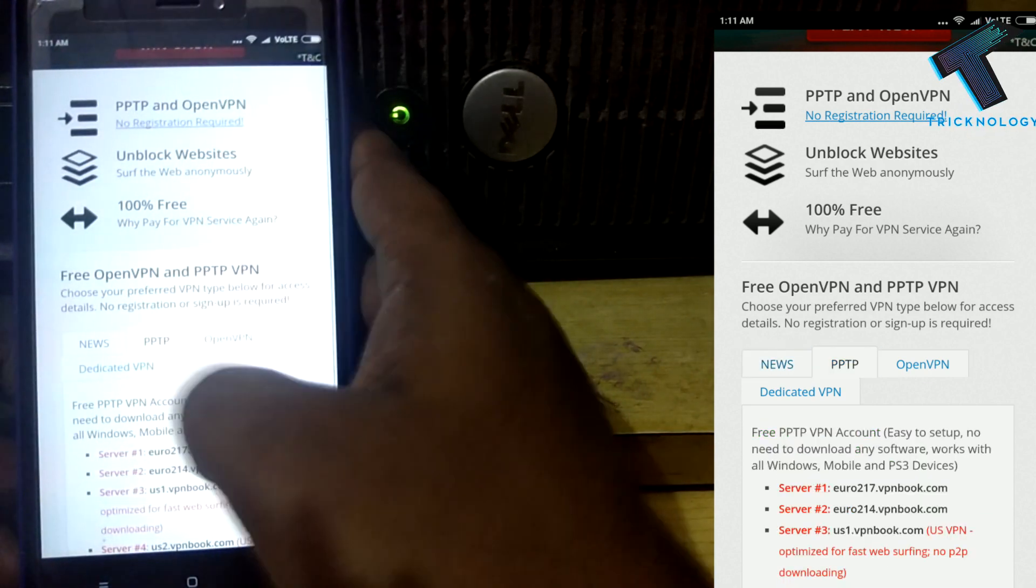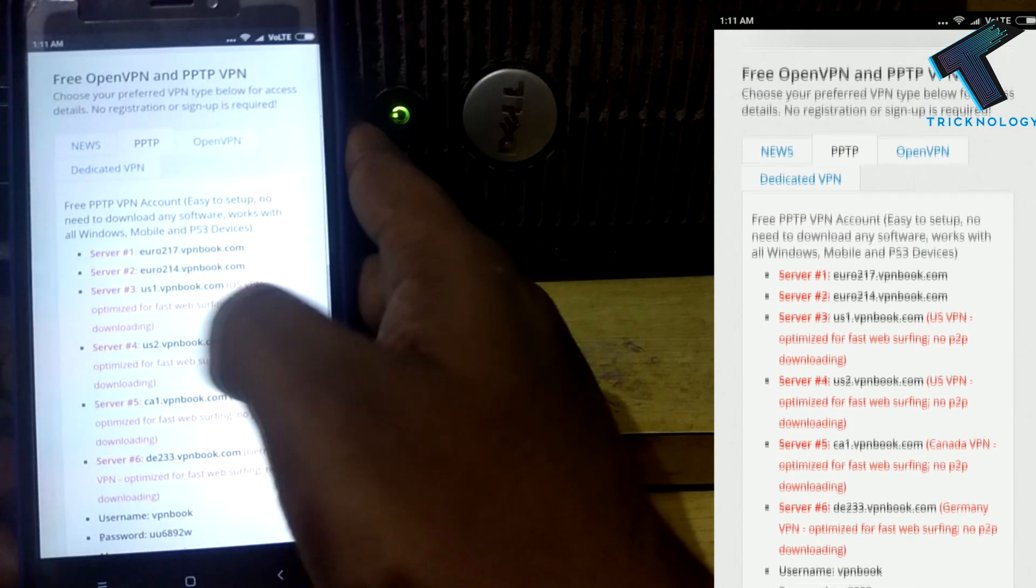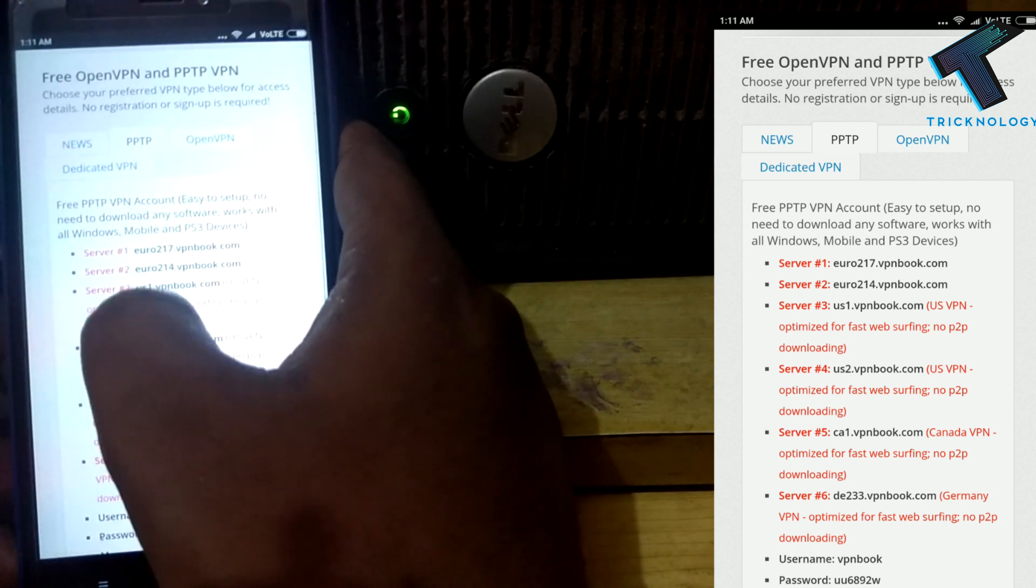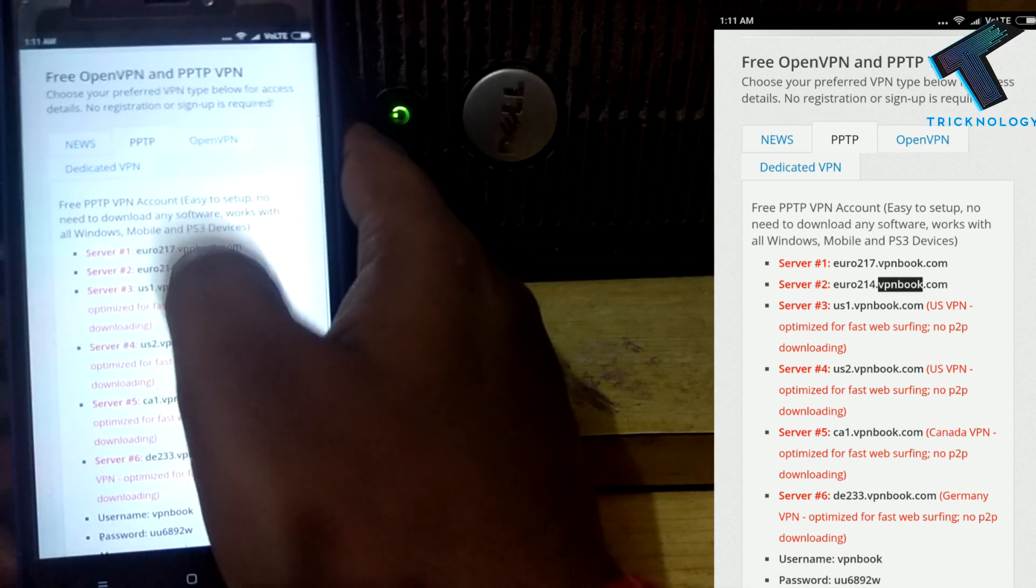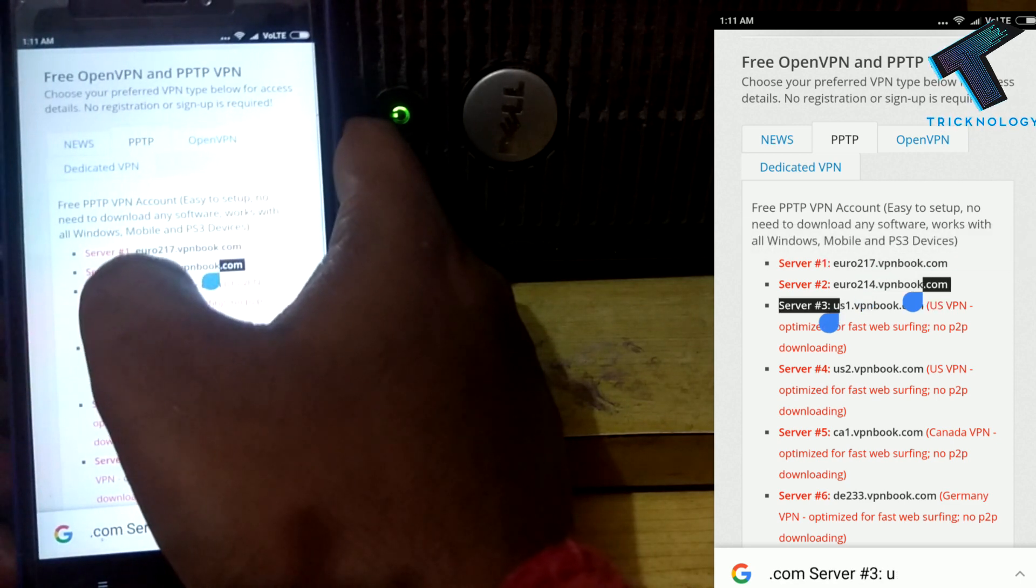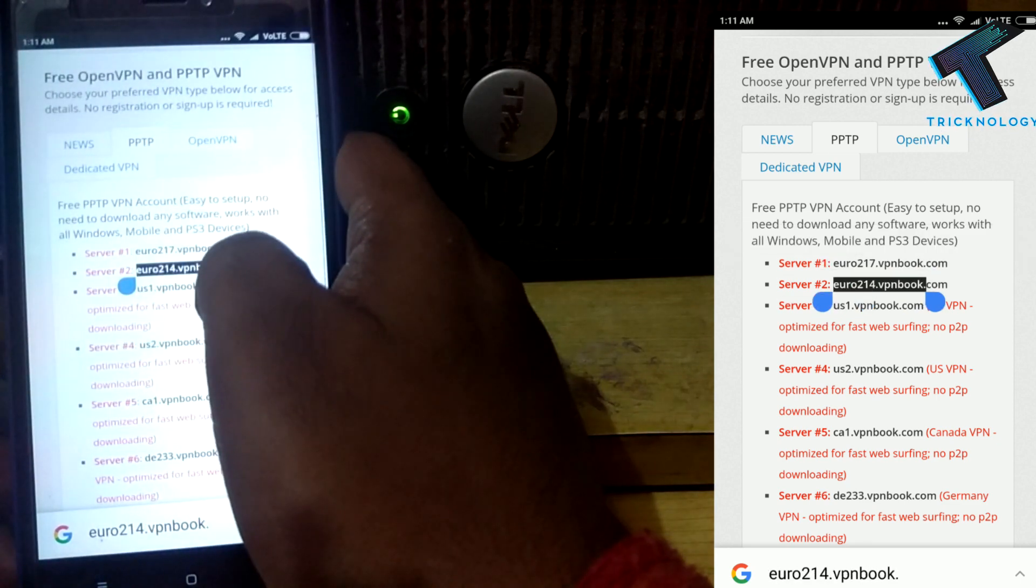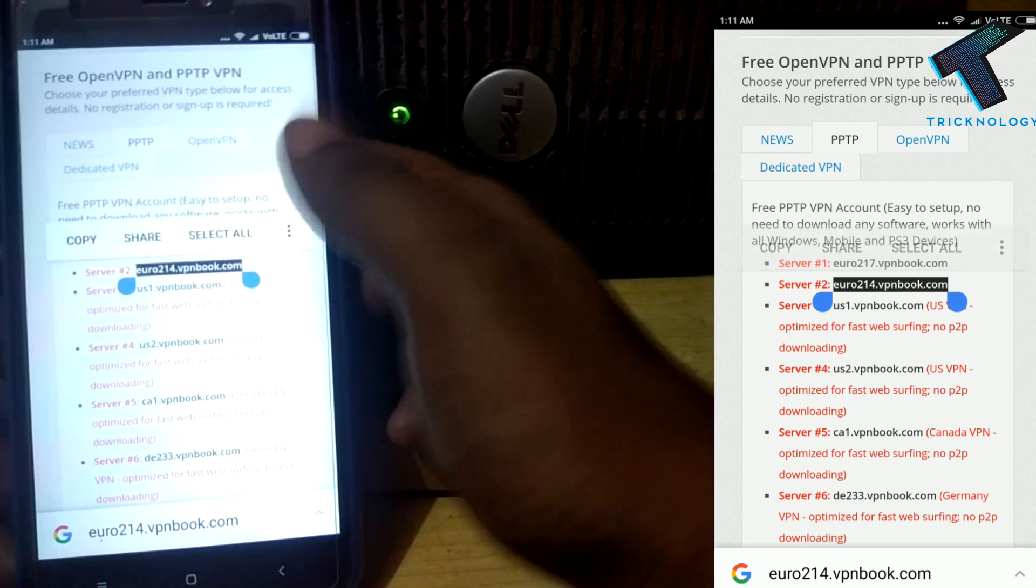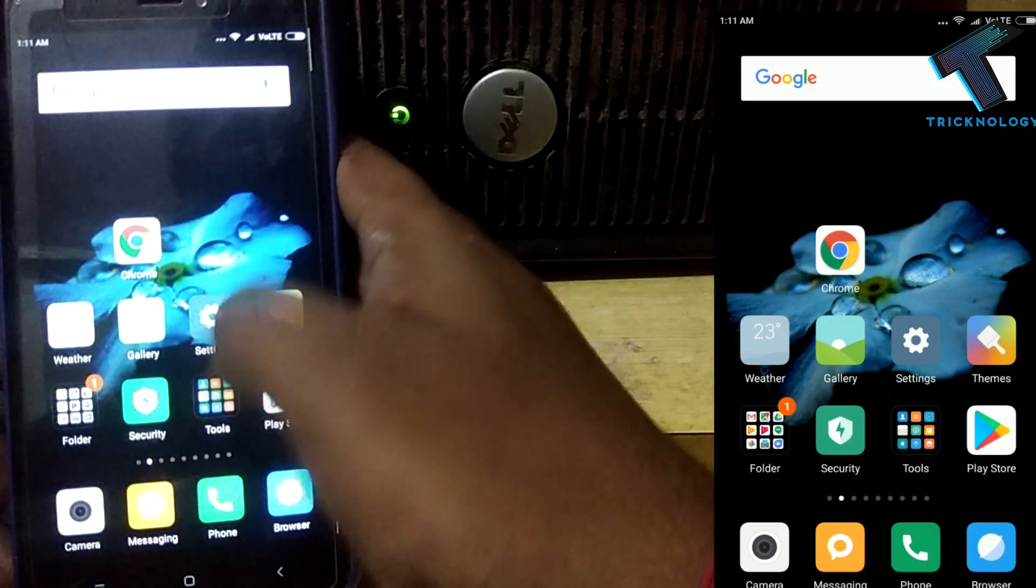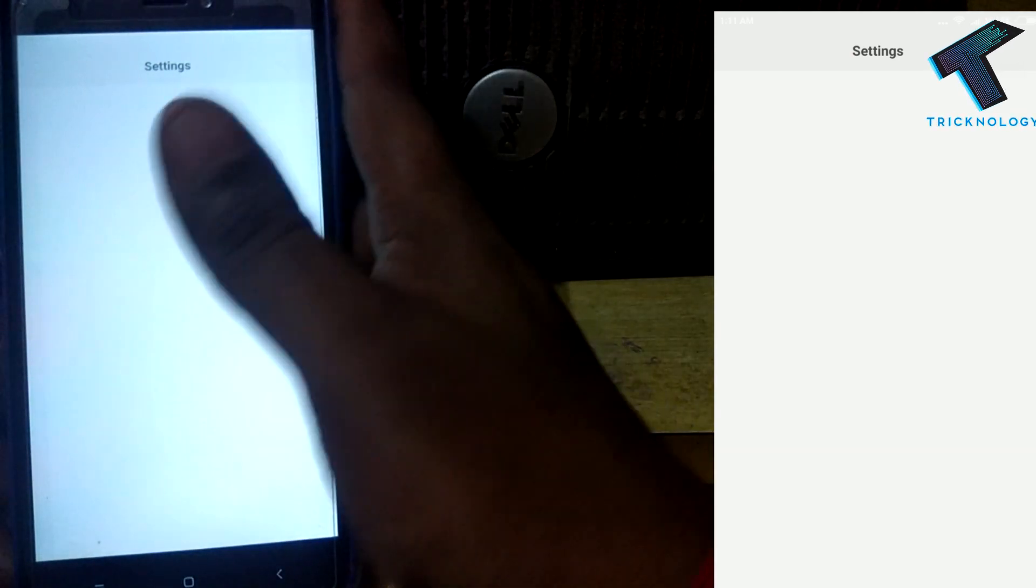After that, scroll down and you will get a server URL like server 1, server 2, server 3. Copy any of these servers. I will copy number 2, which is euro214.vpnbook.com. After copying, I have to go to my settings.